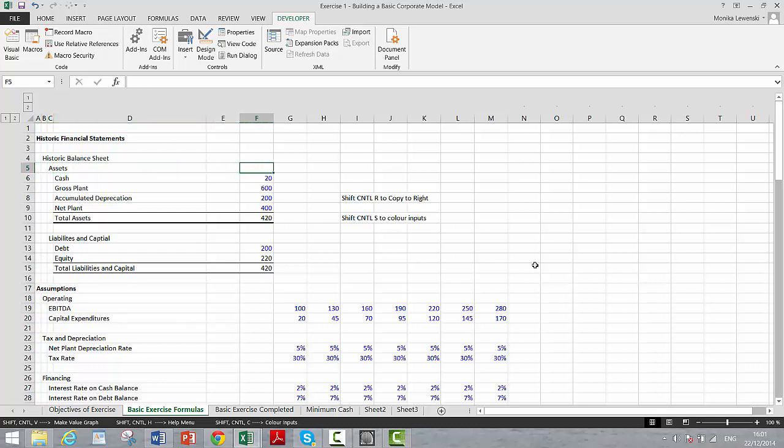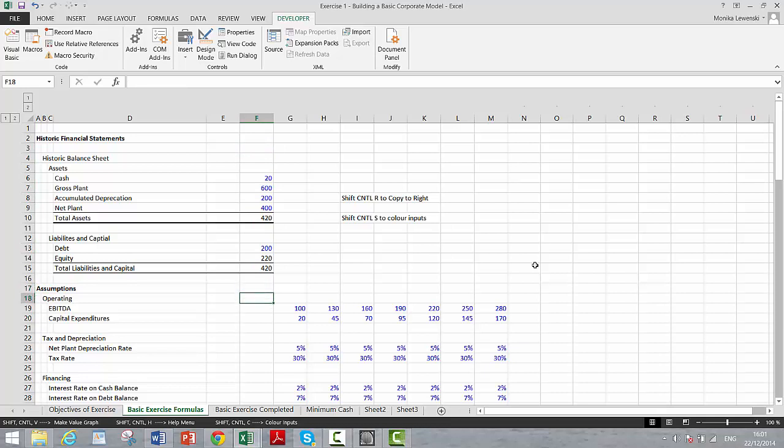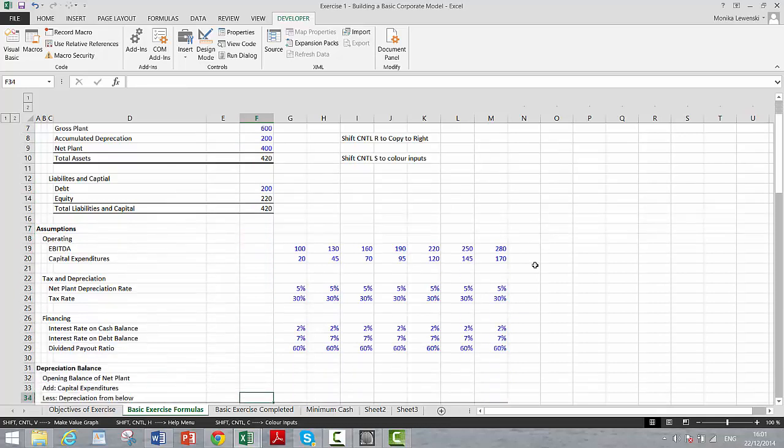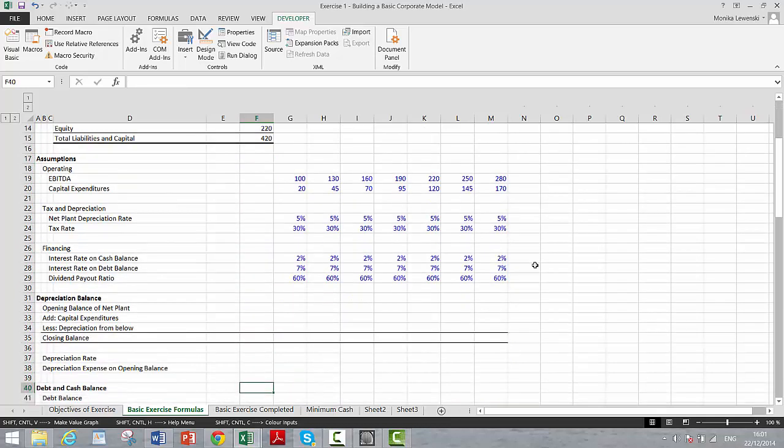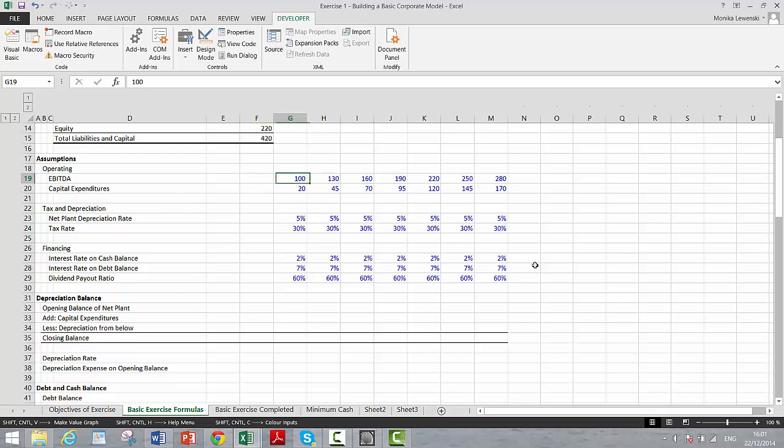So this file begins with a very simple balance sheet. I've tried to make this as simple as we possibly can. I hope nobody's going to interrupt me on this.